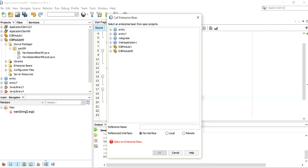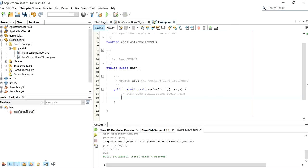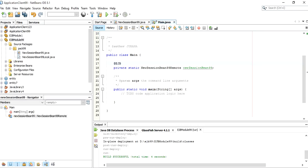In Call Enterprise Bean, select our EJB module. Click Remote and then click OK. As soon as you click OK, you will see that NewSessionBean99 has been injected. Now write the main code you want to display, which is System.out.println.